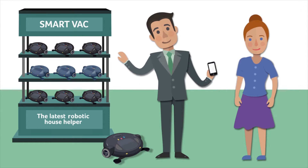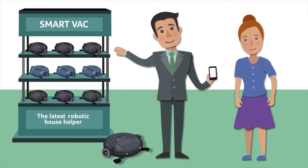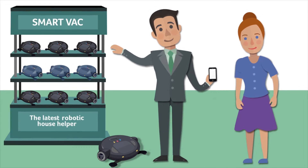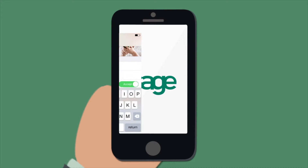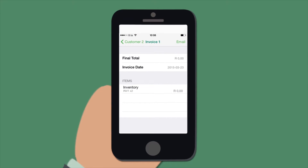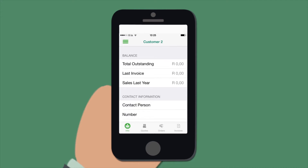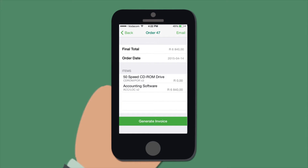Imagine cutting out the admin of issuing quotations and processing sales orders. Well, with our mobility apps, you can complete these as well as many other tasks right in front of your customer, then and there. And what's more, your Sage Pastel software is updated with these transactions at the same time.